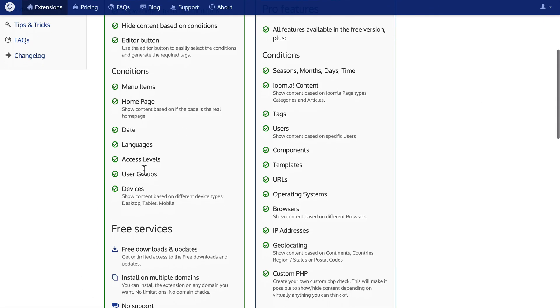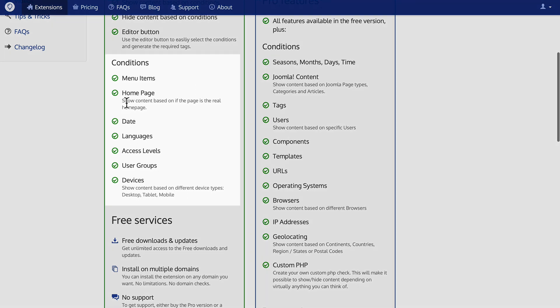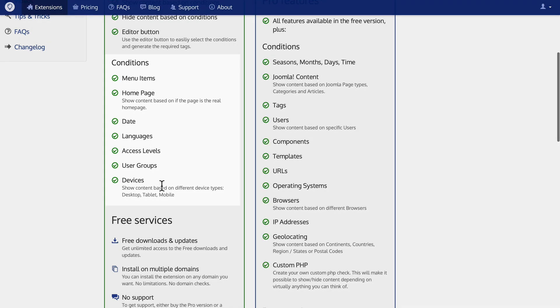The free version allows you to set conditions based on menu items, the homepage, date, languages, access levels, user groups, and devices.